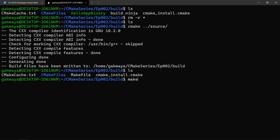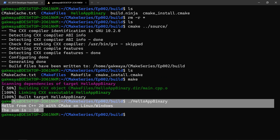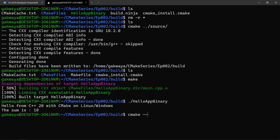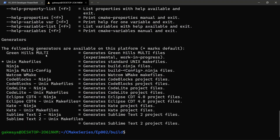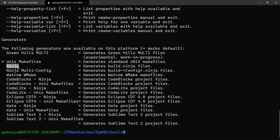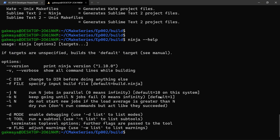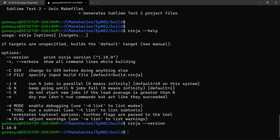It has selected my GCC compiler and generated my project. I can say 'make' to build this project, and we're going to see that we now have a 'hello_app_binary'. We can run it and see the output. If we run 'cmake --help' we're going to see a bunch of generators we can also use. By default it's going to use Unix Makefiles, but it is also possible to use Ninja if you have it installed. You can check with 'ninja --version' and you'll see the version printed out.